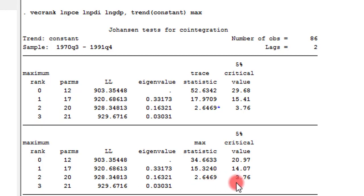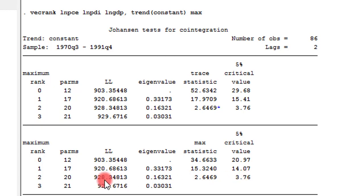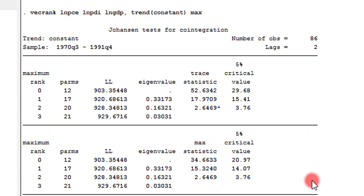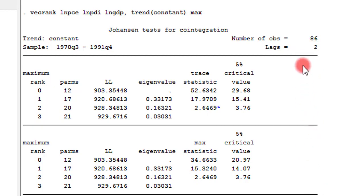Because here, 2.6 is also lower than 3.76. So, here we agree with the null hypothesis that in this model, we have maximum rank of 2 cointegrating equations. So, the final outcome is that given what we have from the trace statistics and the max statistics, we reject the null hypothesis of no cointegrating equation in this model. We are fortunate that trace statistics and max statistics agree in this regard.